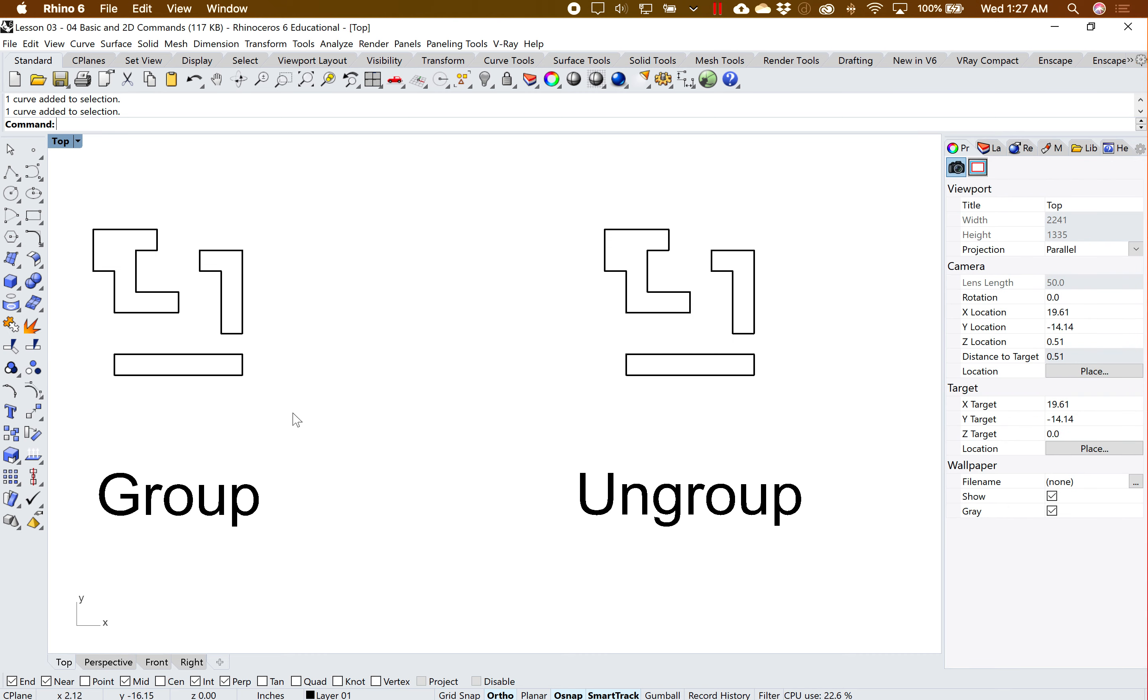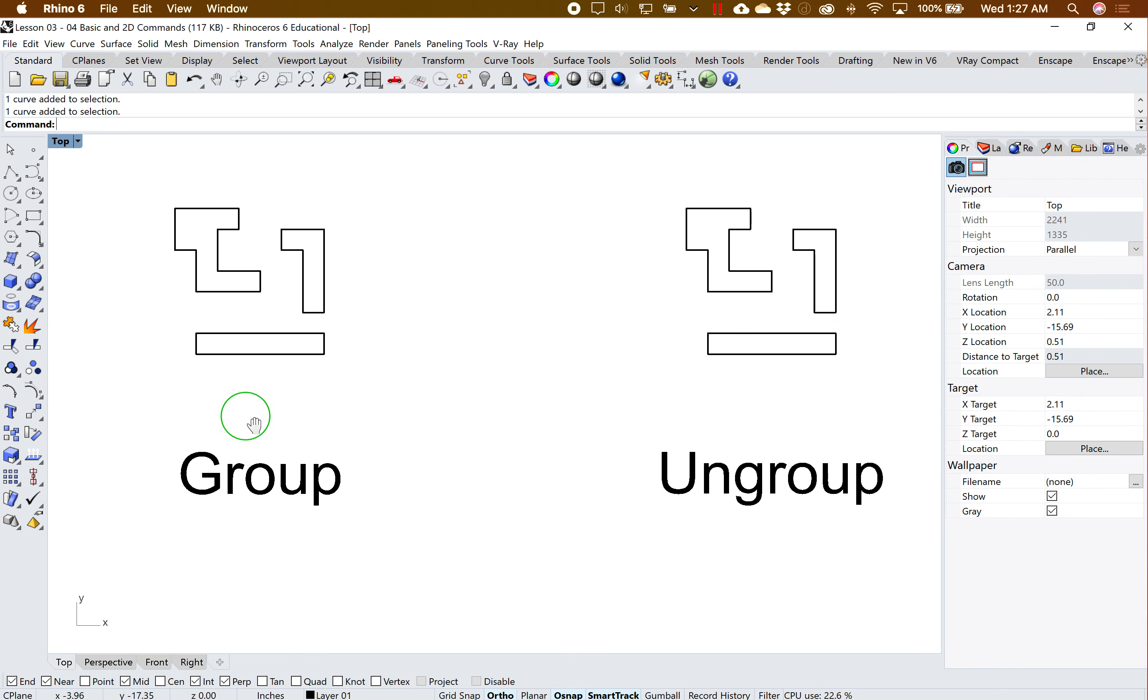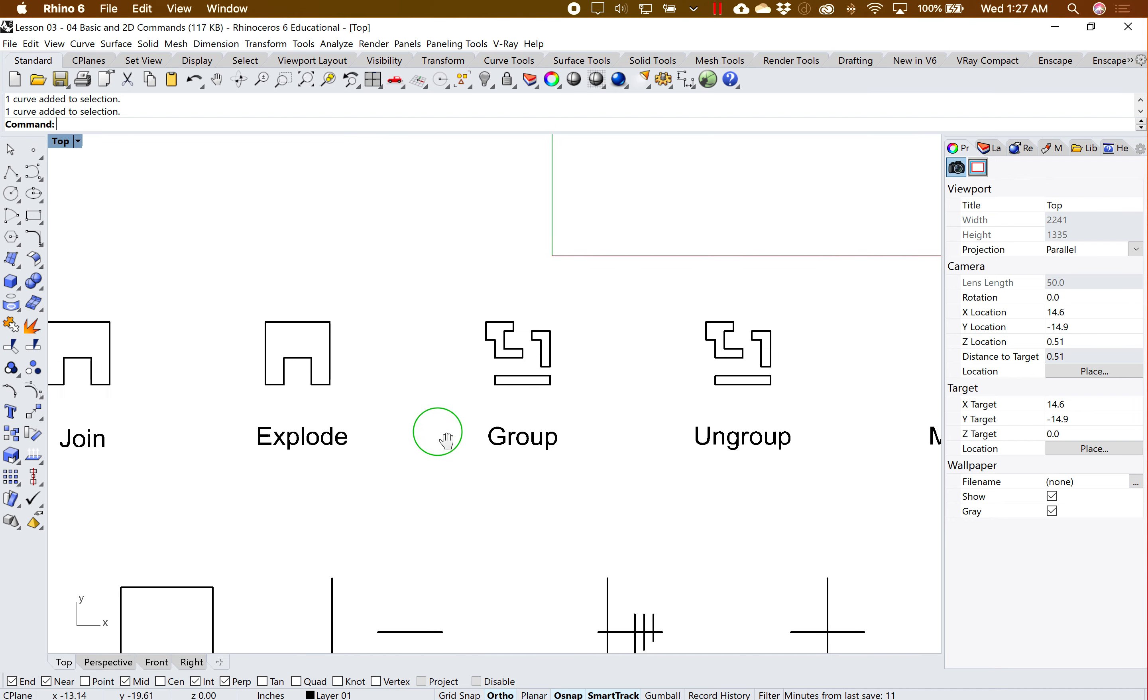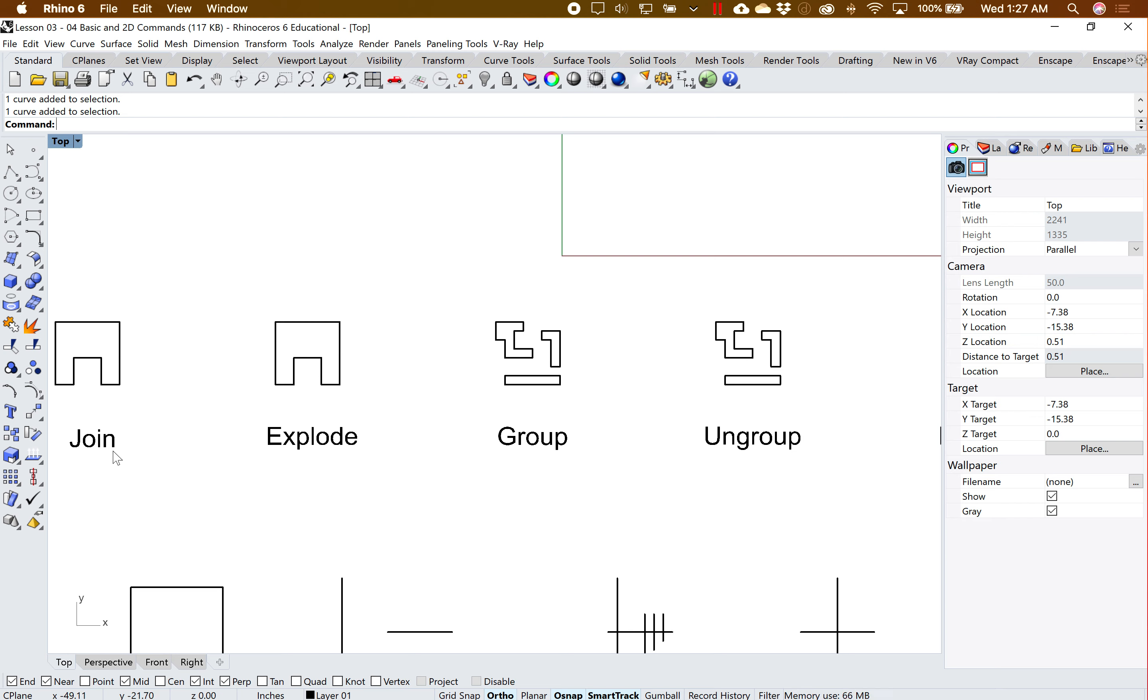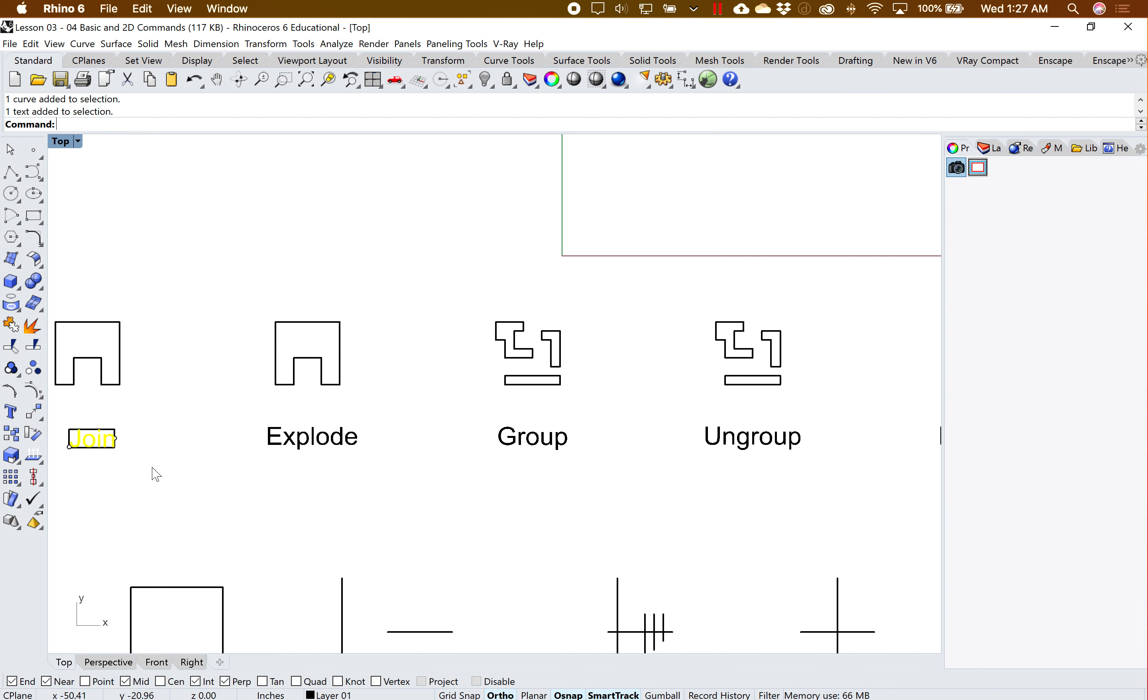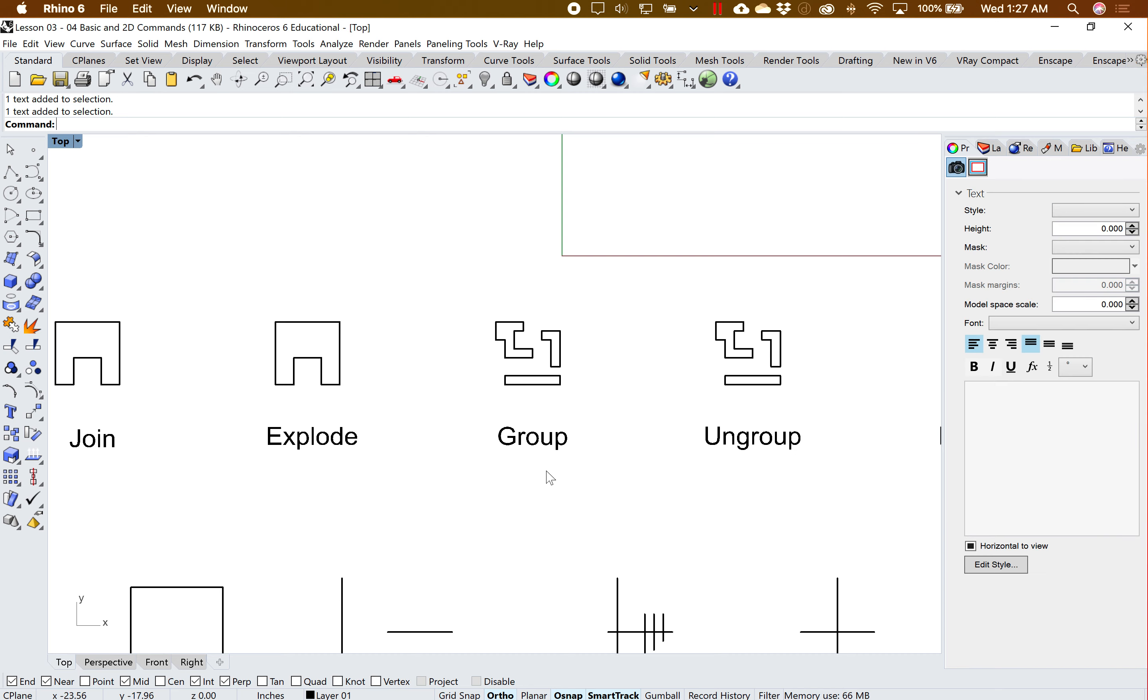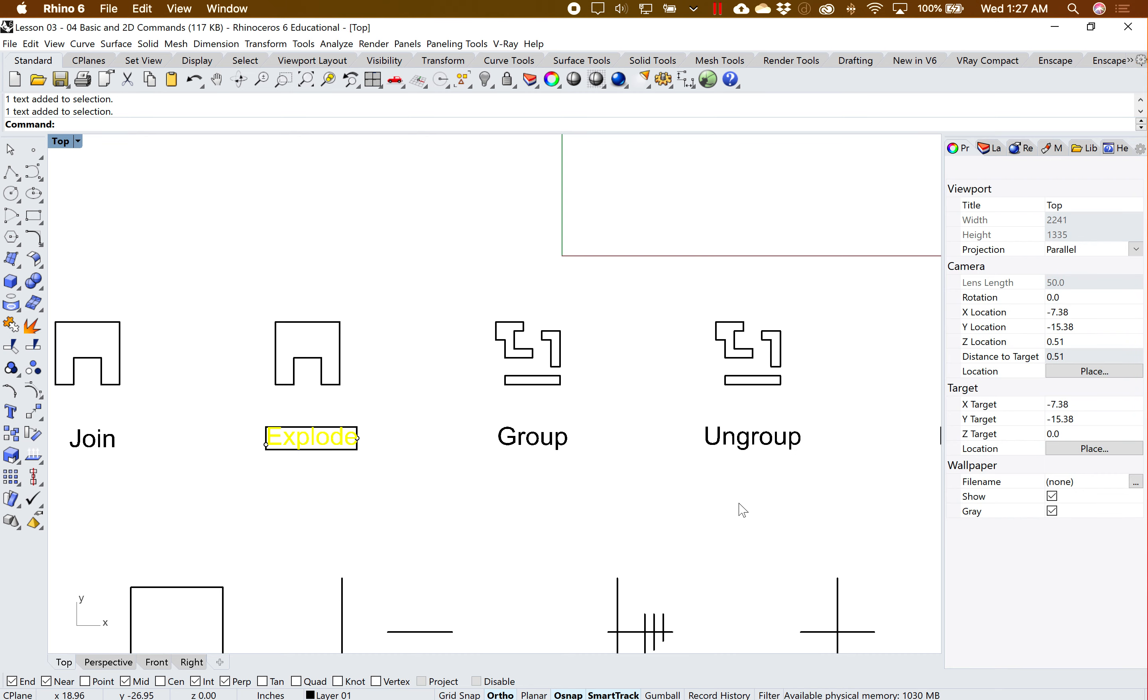So join, explode, group, and ungroup are four completely different commands. You don't necessarily want to think join is the same thing as group, or that explode is the same thing as ungroup.